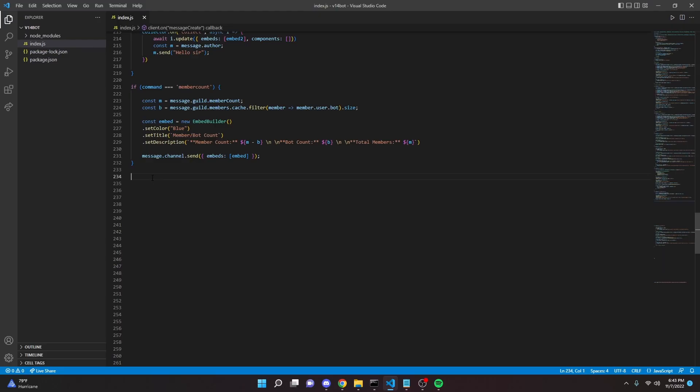So in this video, we're going to be coding an unban command for your Discord.js bots in version 14. A while ago I made a ban command, but I never actually made an unban command and I just realized that. So yeah, let's go ahead and get started.